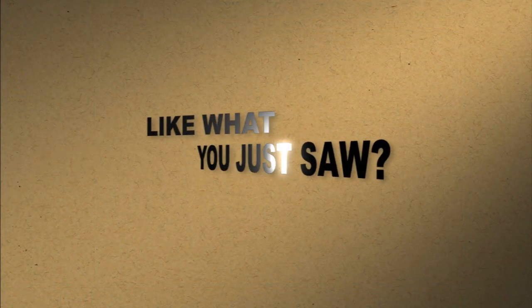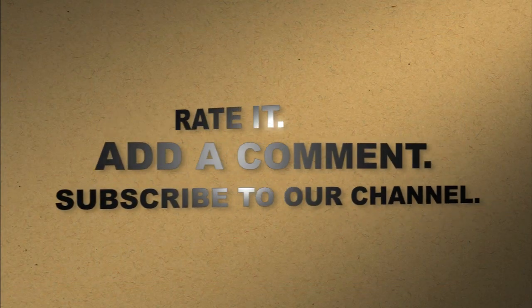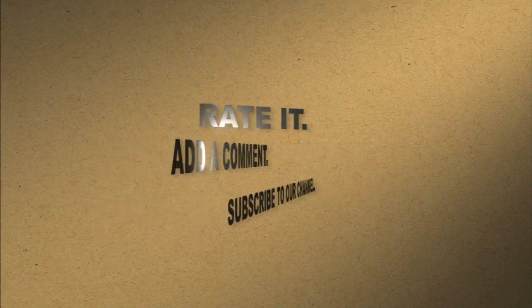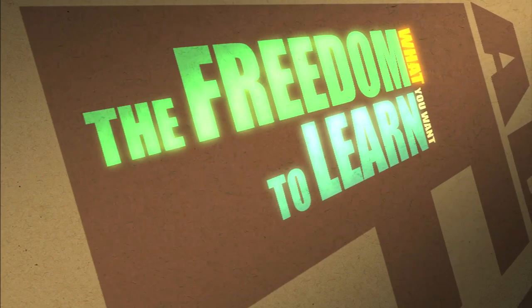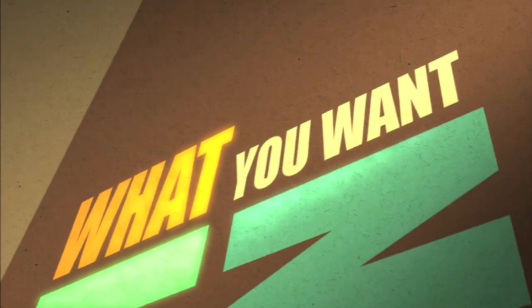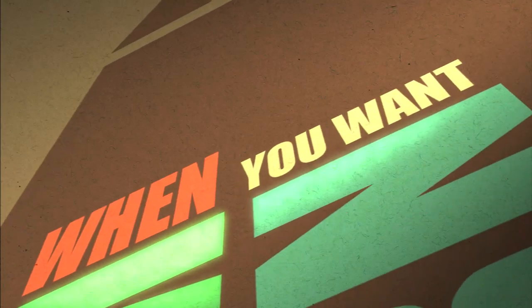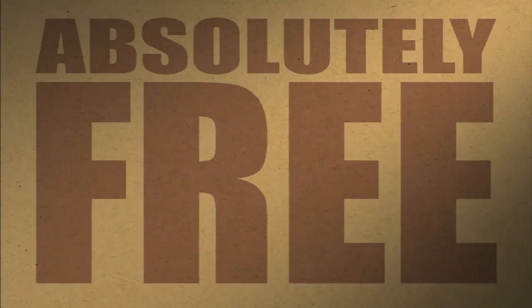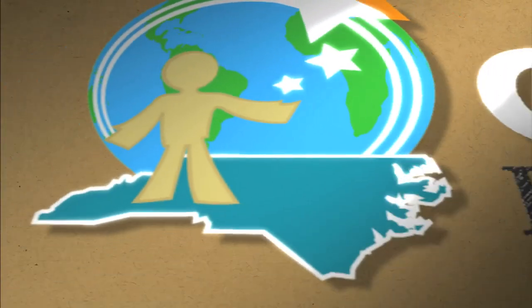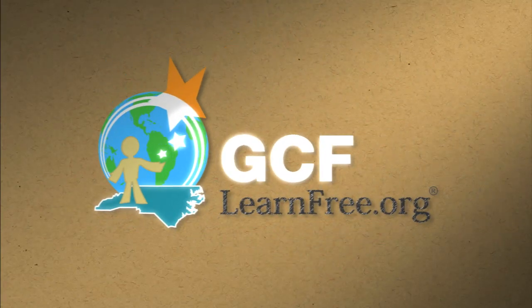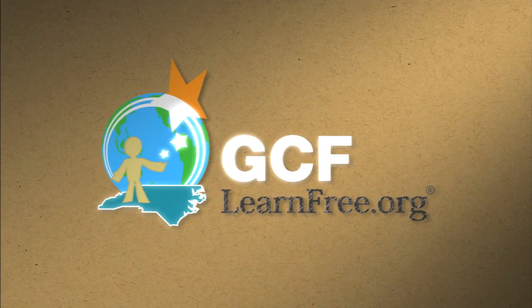Like what you just saw? Rate it. Add a comment. Subscribe to our channel. The freedom to learn. What you want. When you want. Absolutely free. GCFlearnfree.org